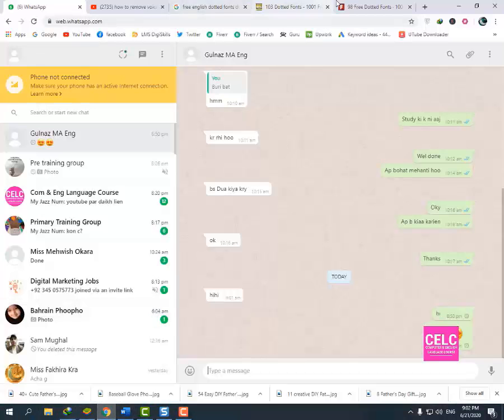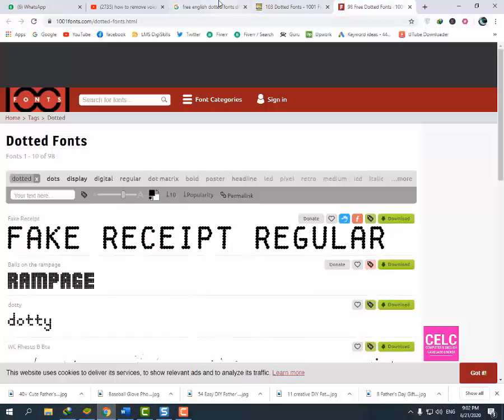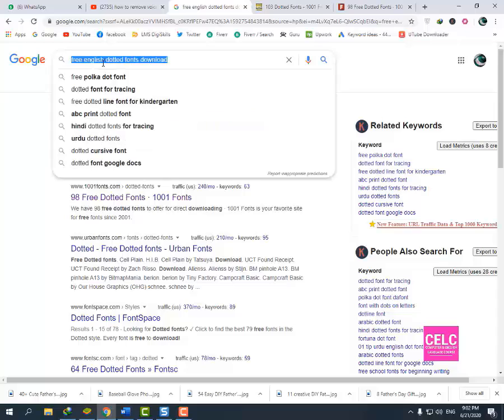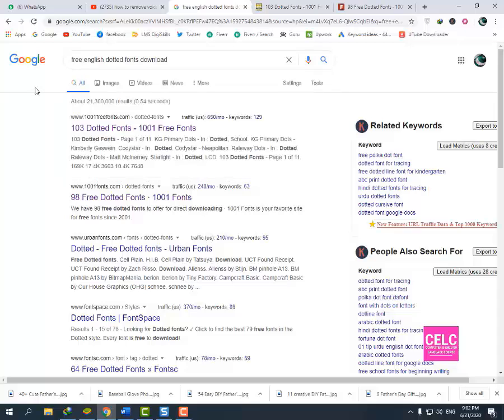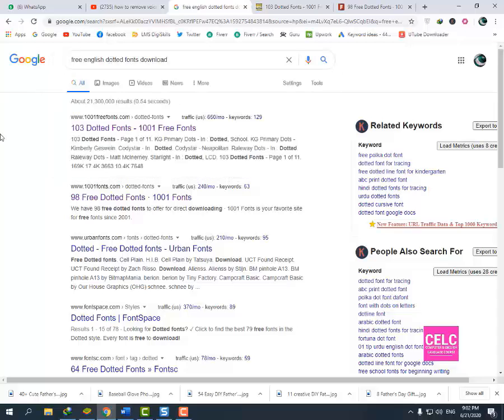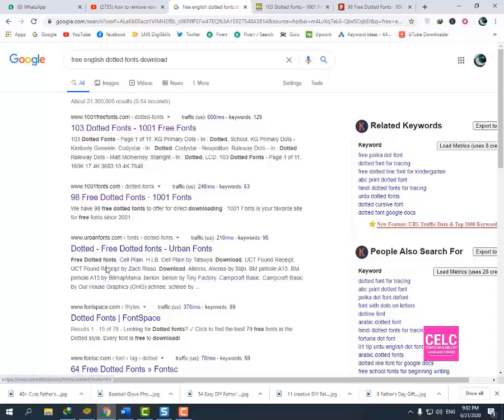First of all, we will download the dotted fonts. I have opened other sites. We will search for English dotted fonts download. Then we will see many sites. I will open the first two sites.